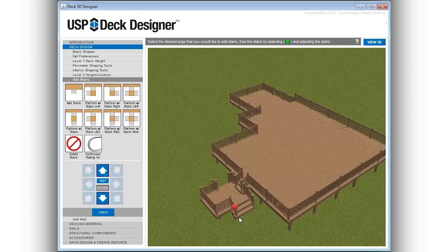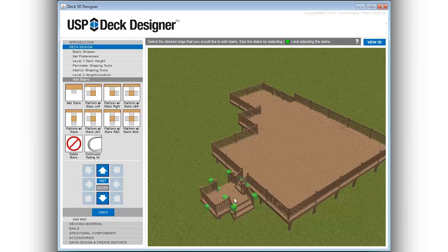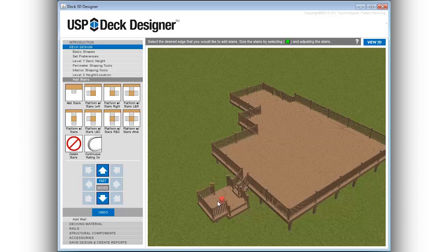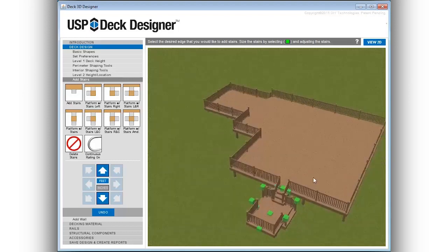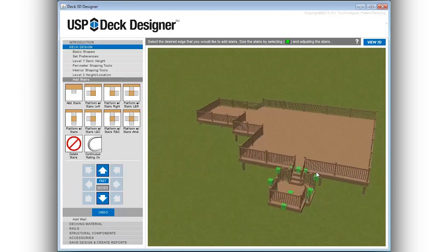Landing heights can be adjusted by using the center pull point. Stair locations and dimensions can be adjusted in both 3D and 2D views.